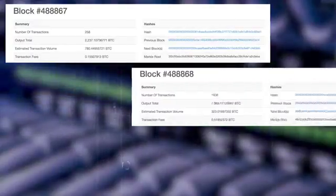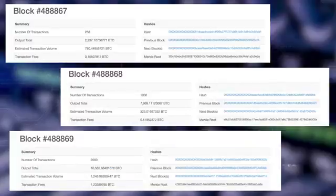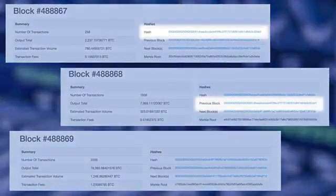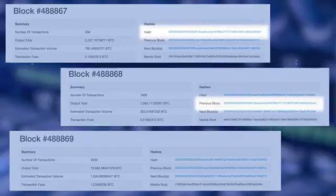The three blocks are 488867, 488868, and 488869. Block 488868, shown in the middle, has the hash of block 488867 as its previous hash. Block 488869 has the hash of block 488868 as its previous hash, forming the links in the chain.